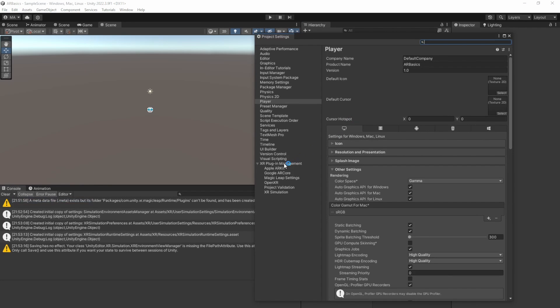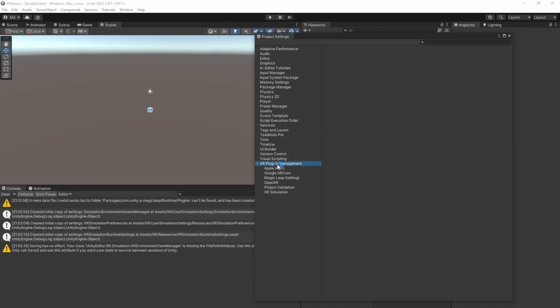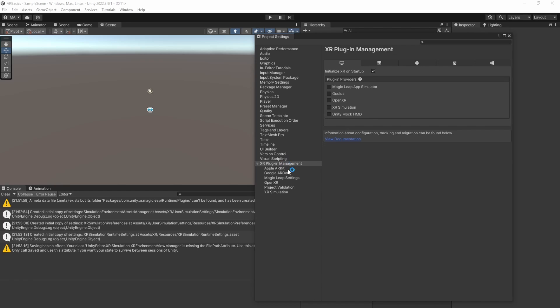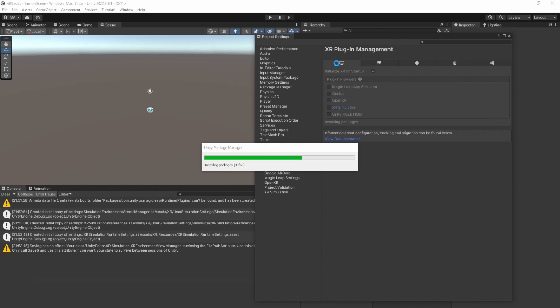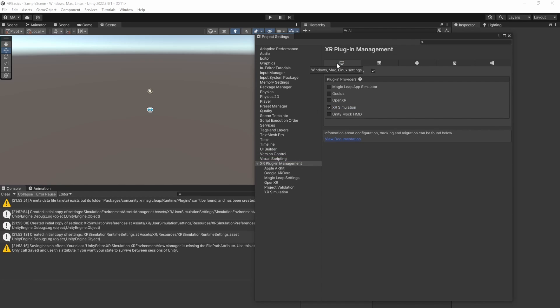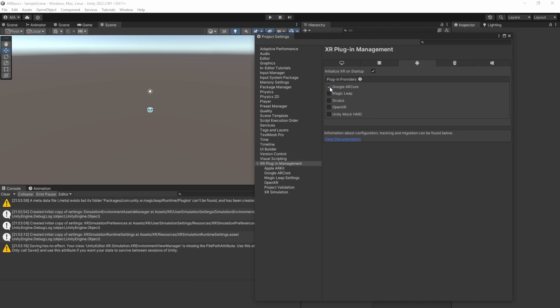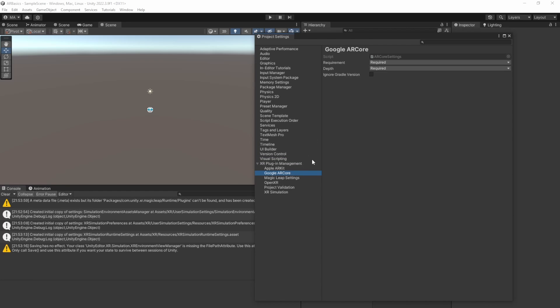And down here at the XR plugin management, we see that Unity already installed everything needed for starting from scratch. In our case, we only need the XR simulation from the standard portion. And in Android, because we're going to build for Android, we need AR core. Just checking the settings here. AR core. Okay, that's cool. XR simulation is also here.